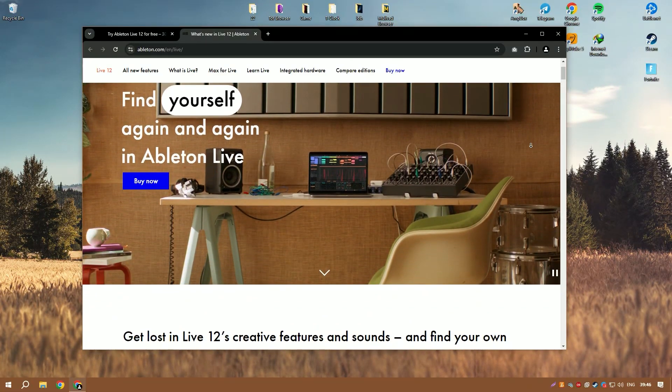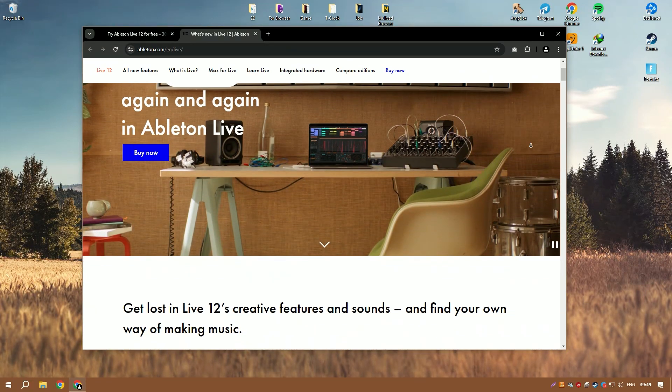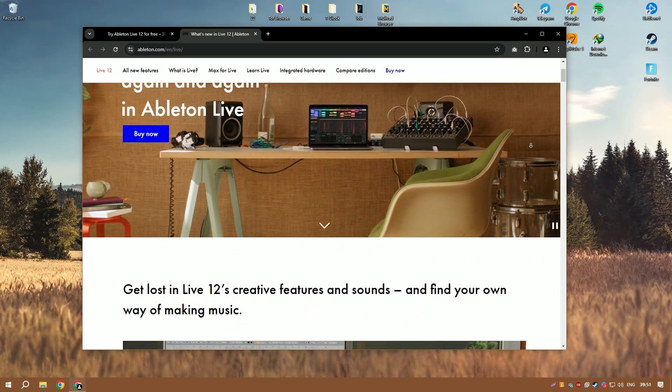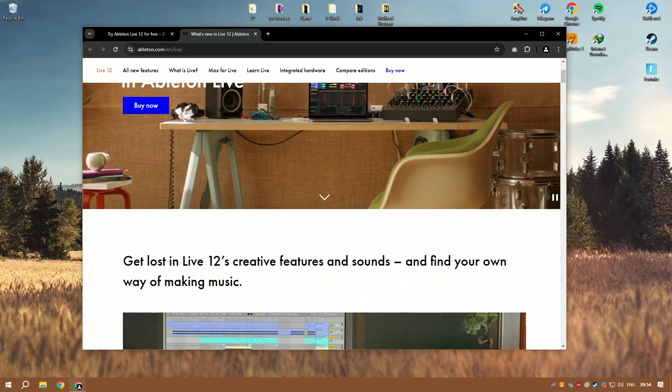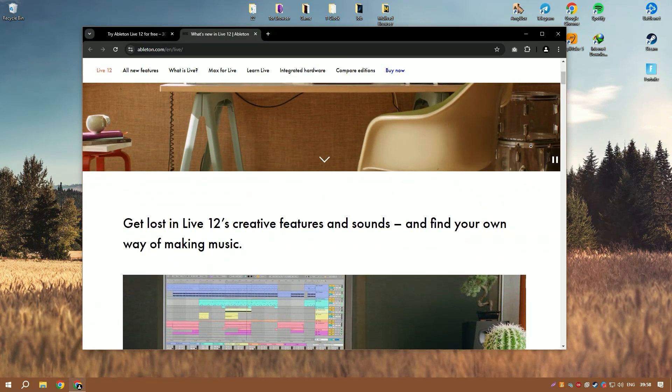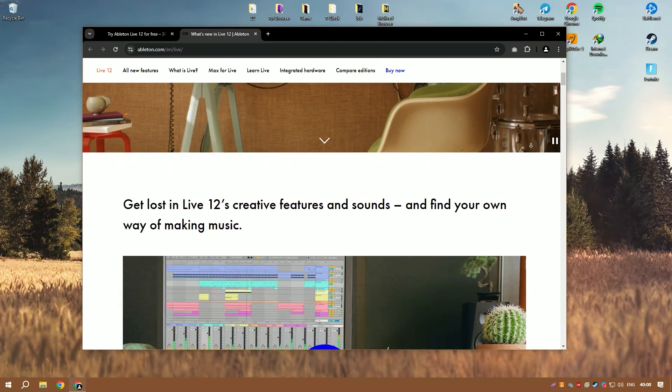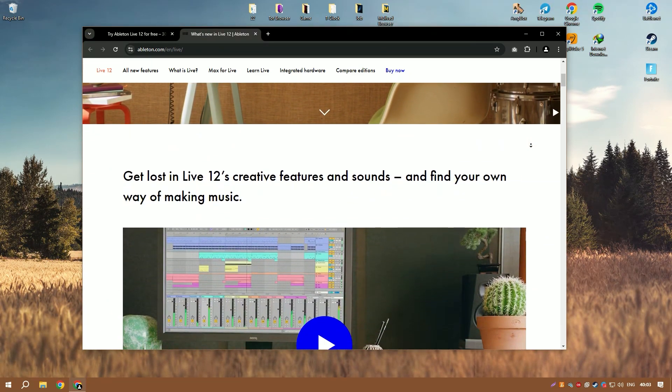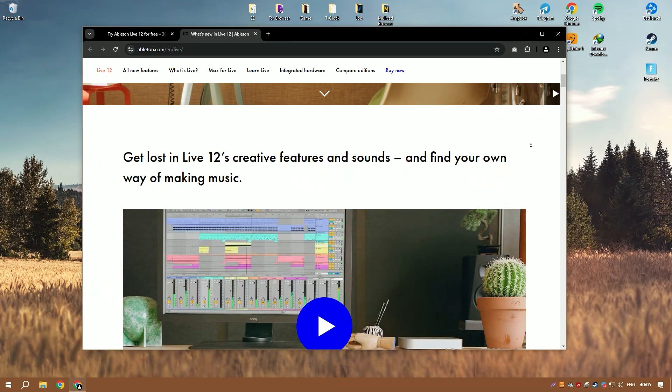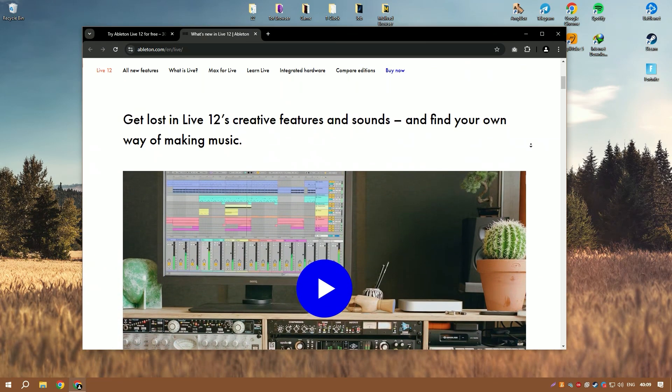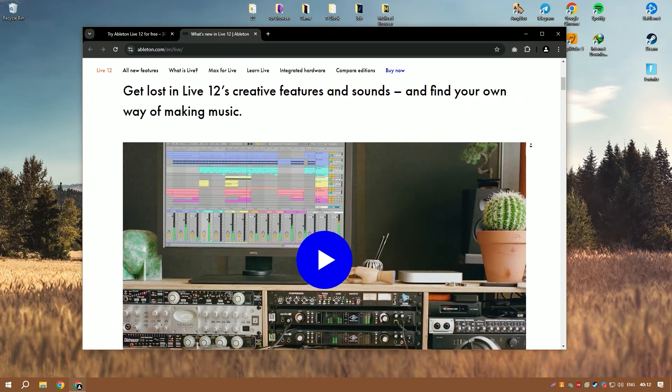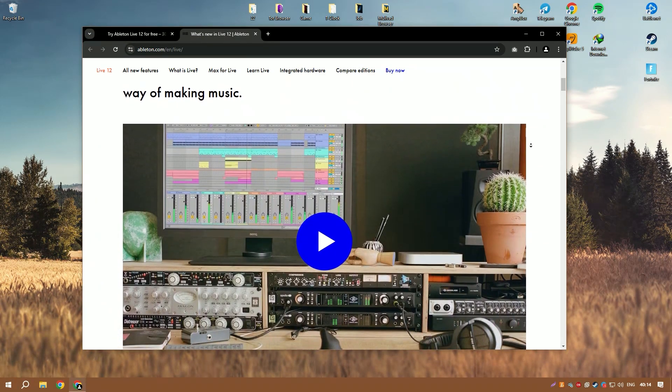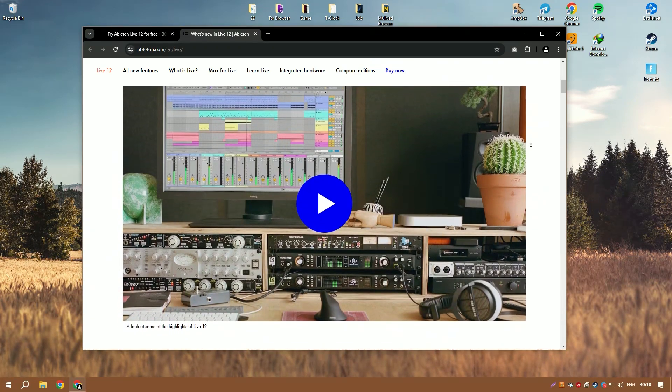Ableton Live is an exceptional digital audio workstation (DAW) that is highly regarded, particularly among electronic music producers and live performers. Its design is strikingly different from traditional DAWs, offering a seamless and intuitive interface that allows users to quickly sketch, tweak, and finalize musical ideas using its innovative non-linear arrangement capabilities.